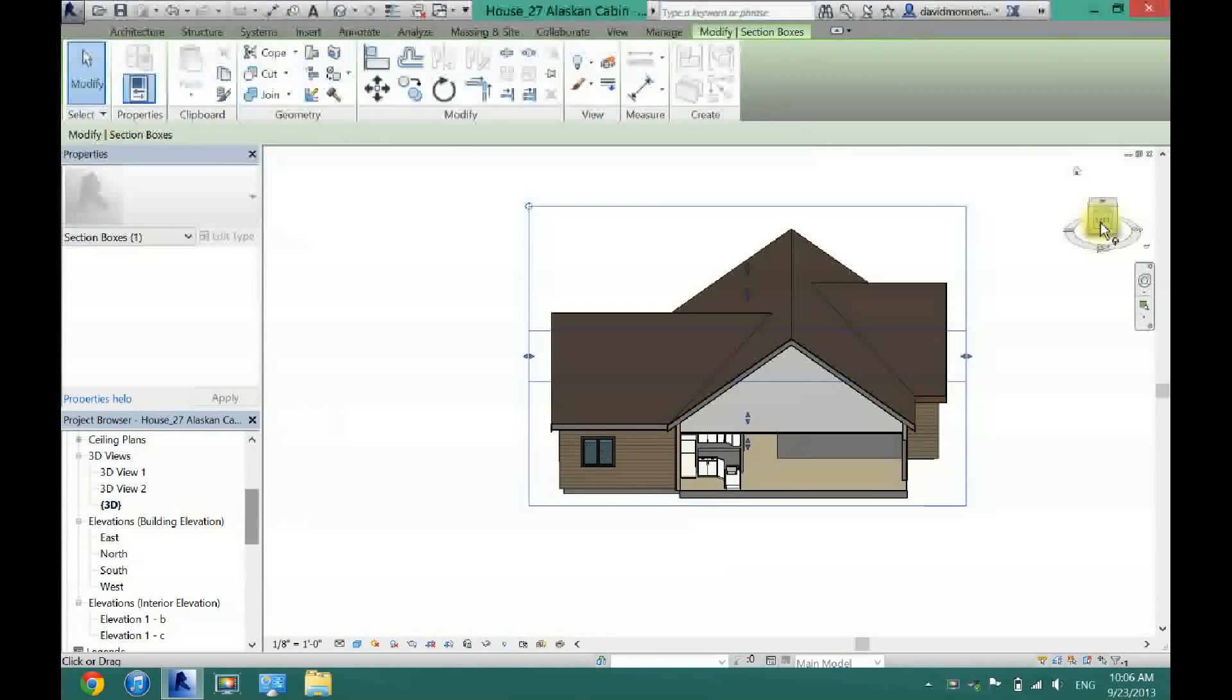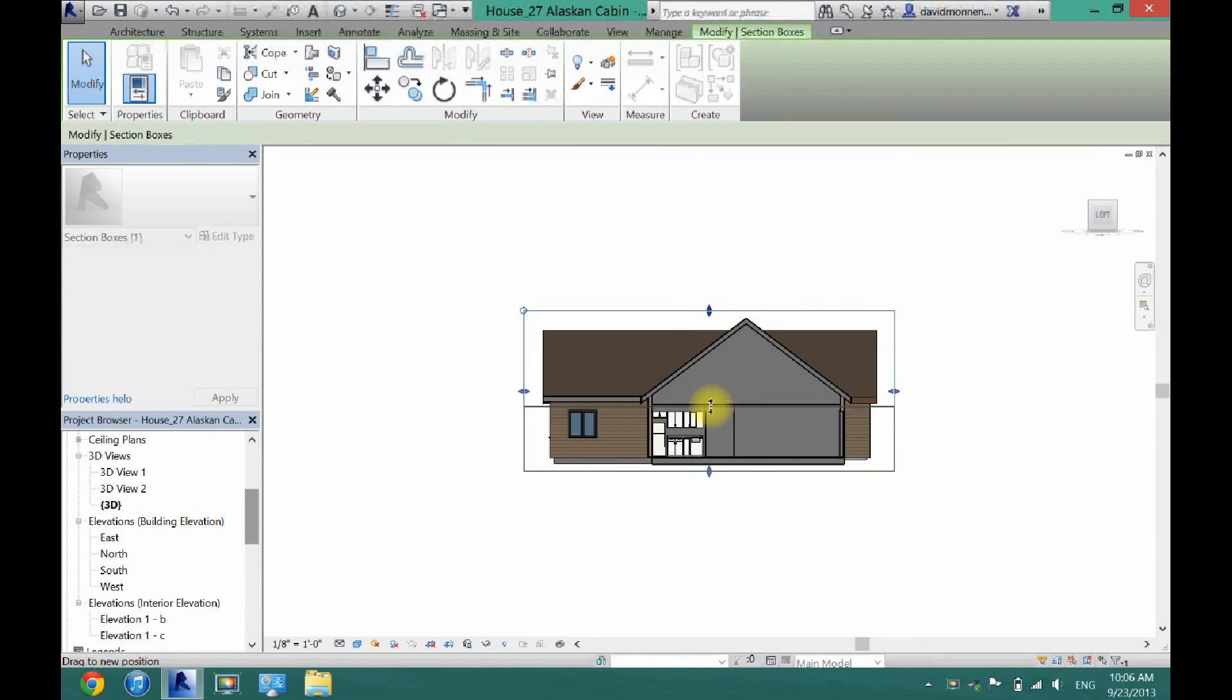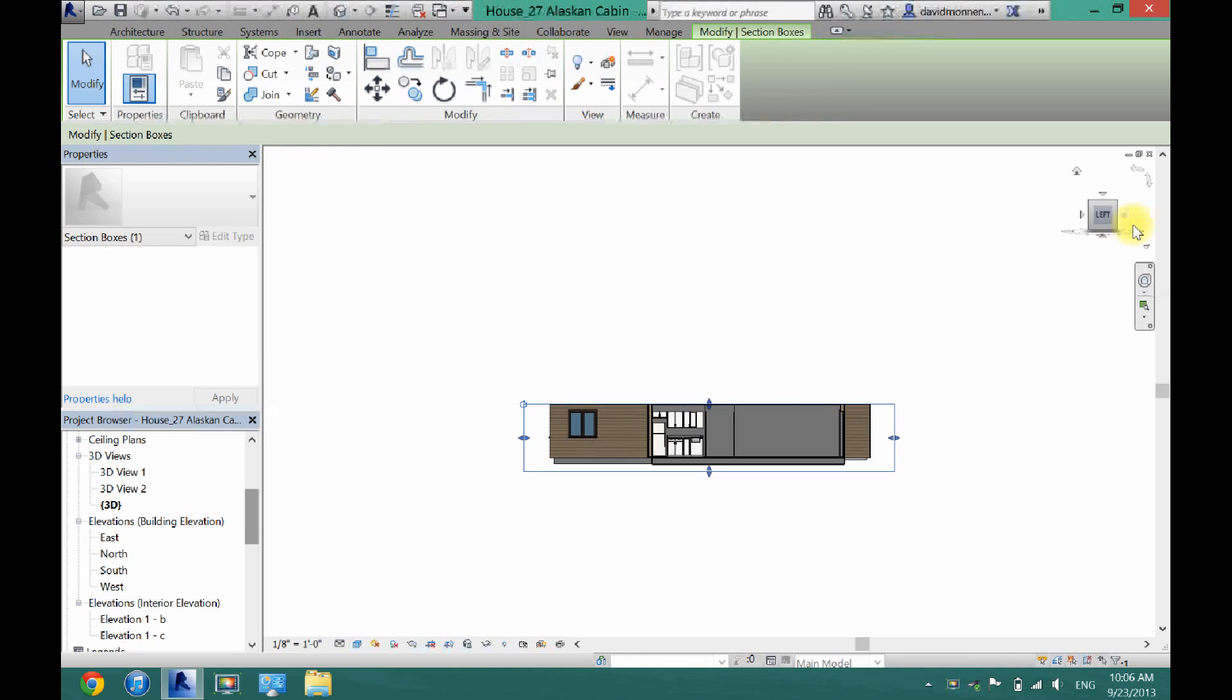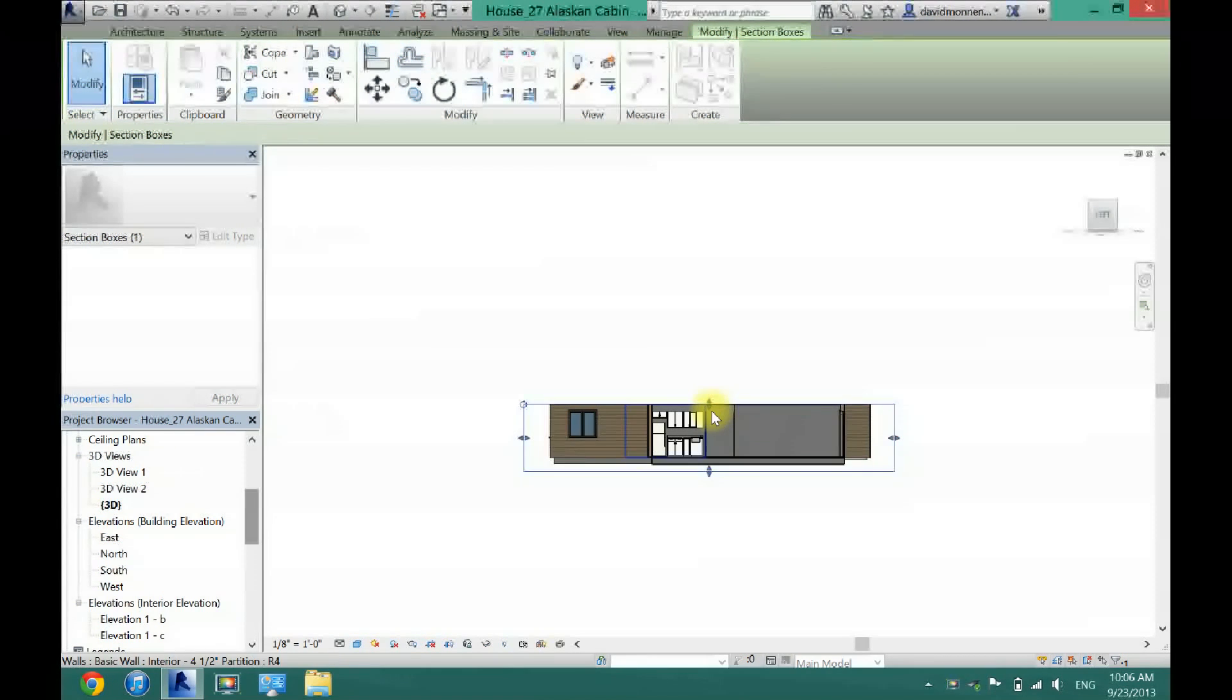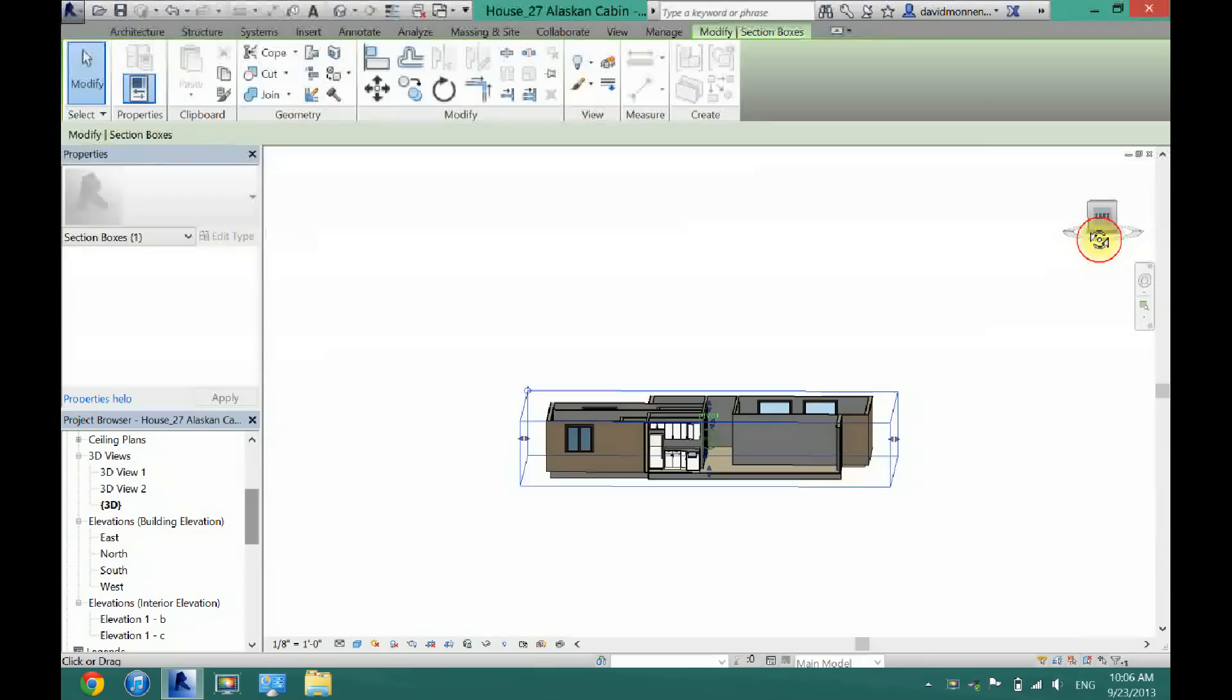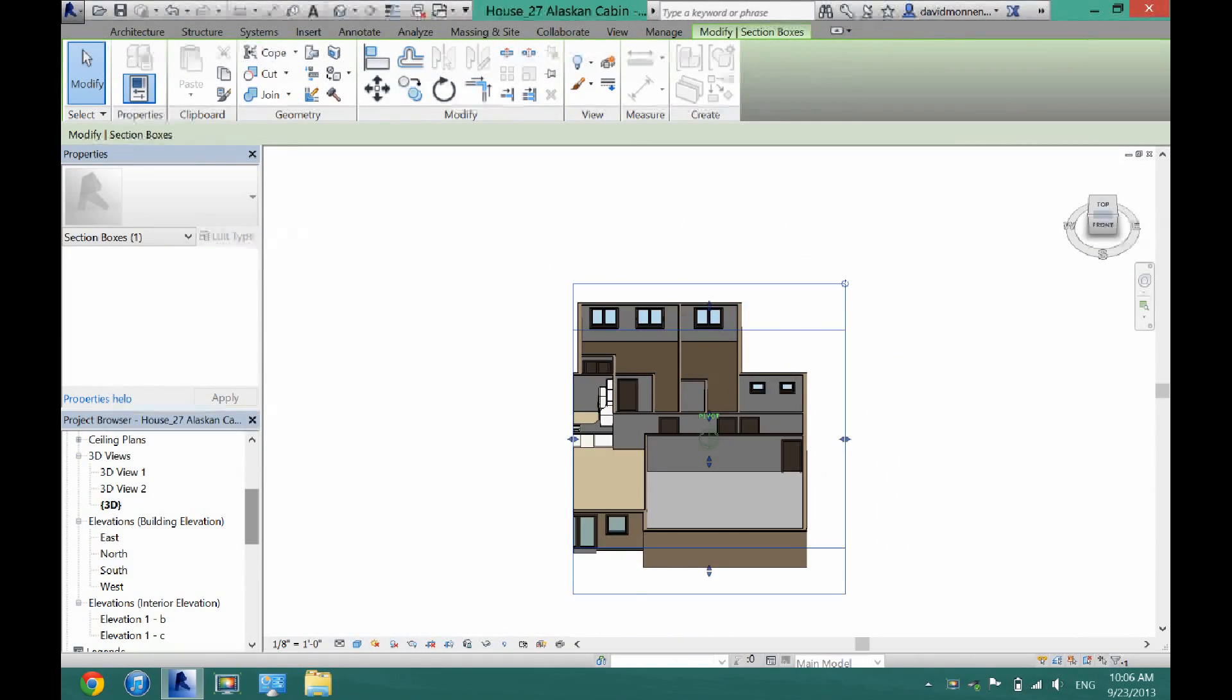Or maybe I could just cut off the roof here. And I'll cut off the ceiling. And now you can see your whole first floor.